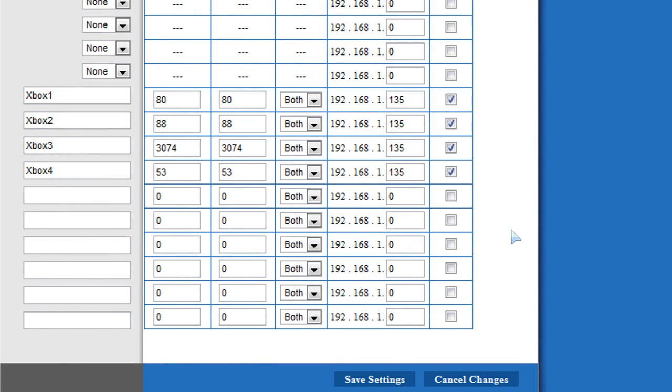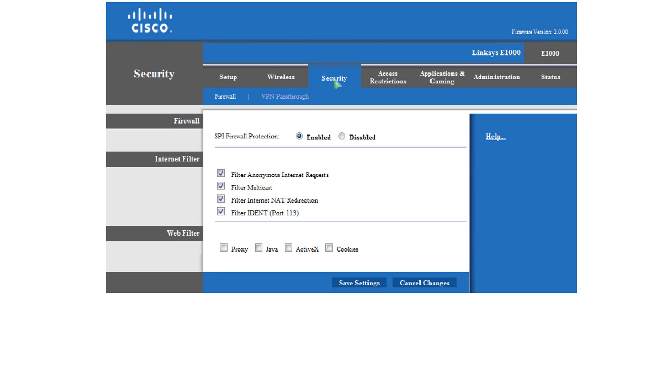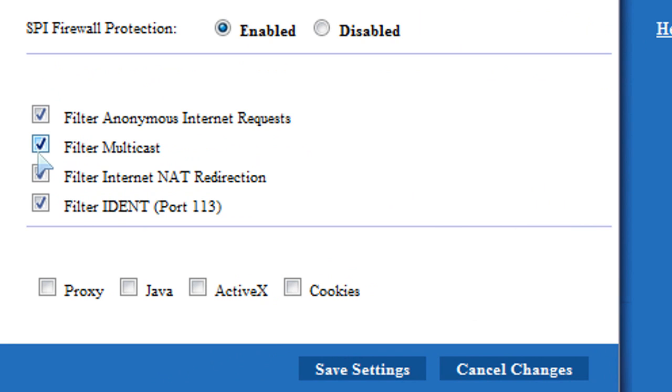When you're all done, click Save Settings. Then click on the Security tab. Make sure that Filter Multicast and Filter Internet NAT Redirection are both unchecked.